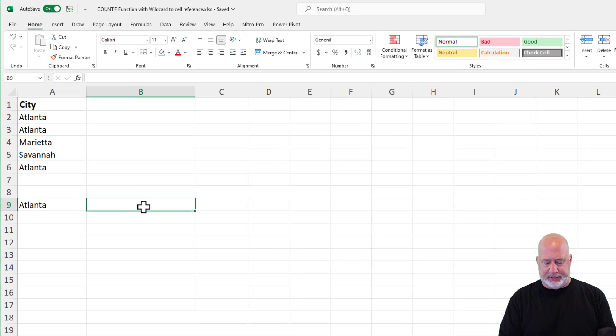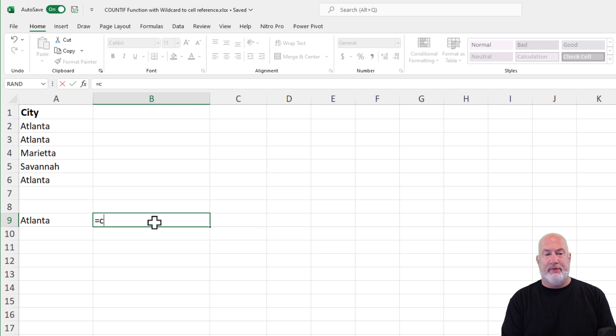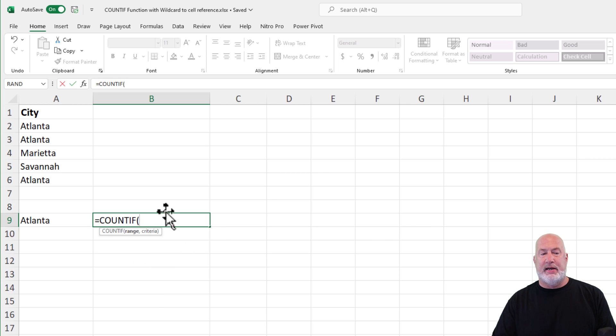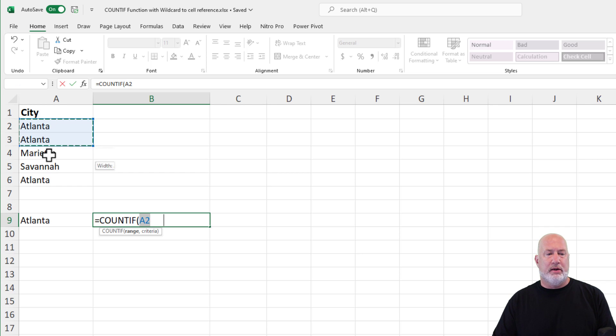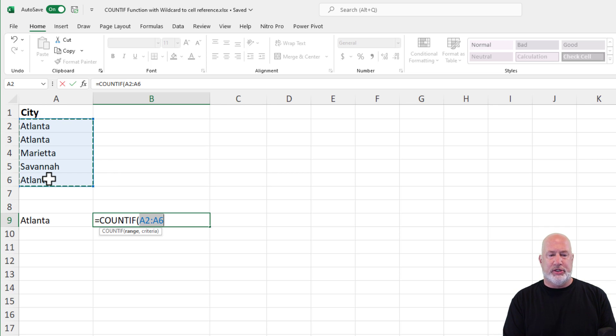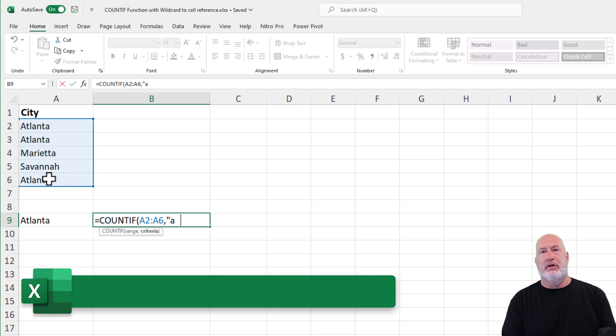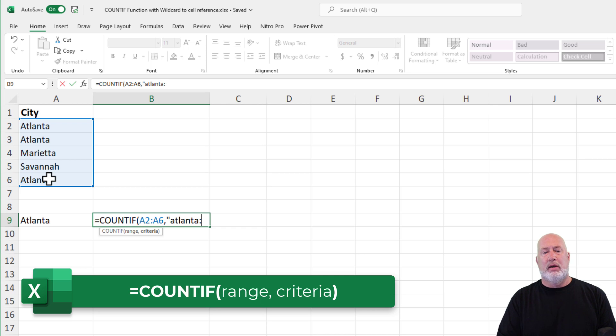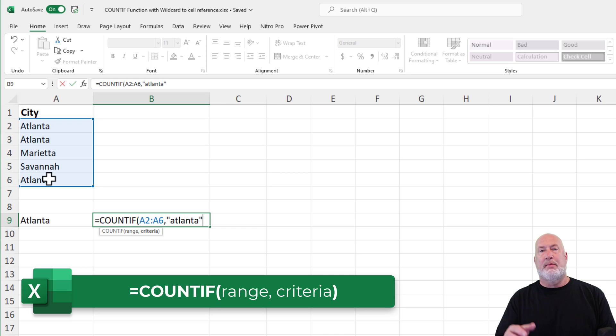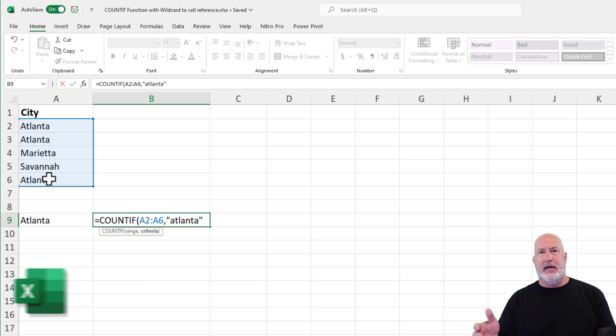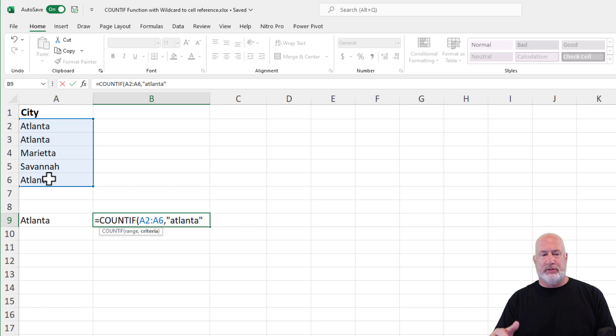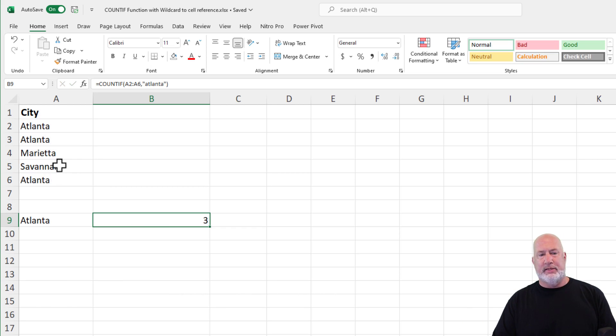Just to start off, I'm going to do a simple COUNTIF. I'm looking for the city of Atlanta. COUNTIF has two arguments, both are required. There is my range, comma, what criteria are you looking for? I'm looking for Atlanta and we'll put it in quotes. It is not case sensitive. It could be all capital letters, all small letters, it doesn't matter. And there is the answer three.